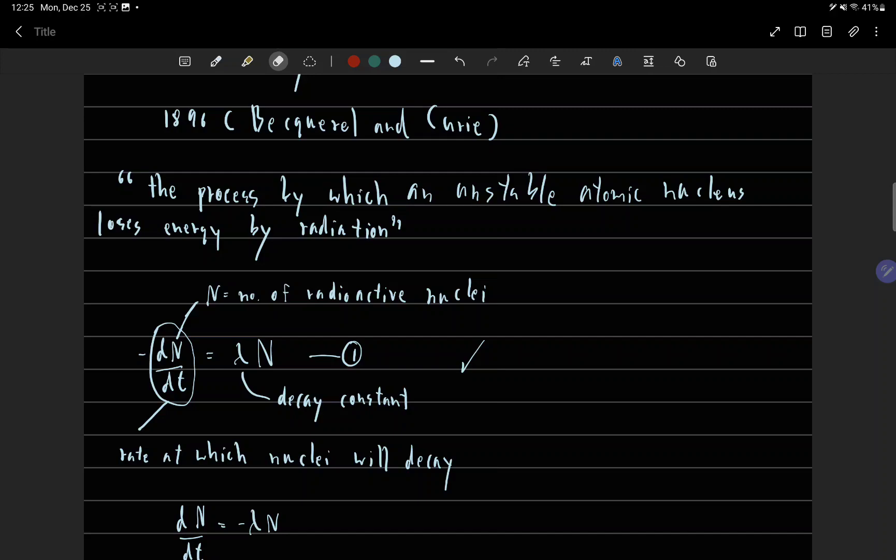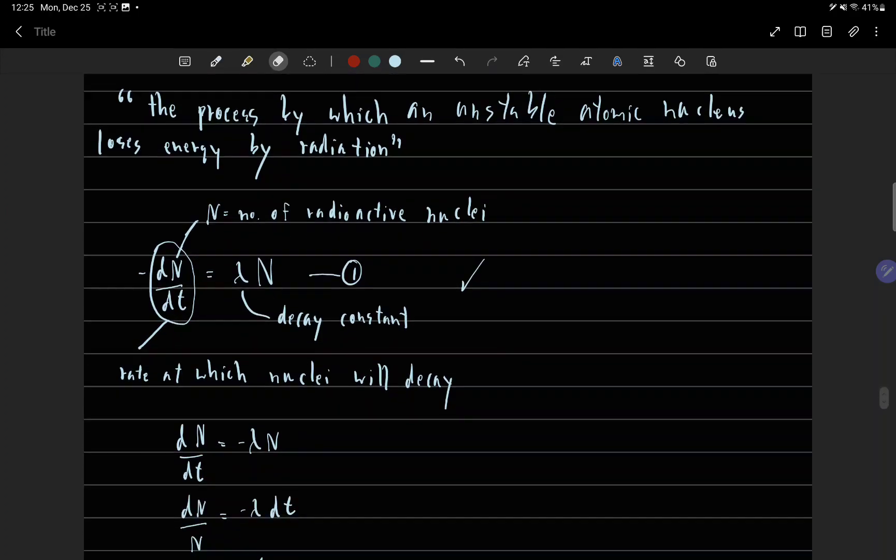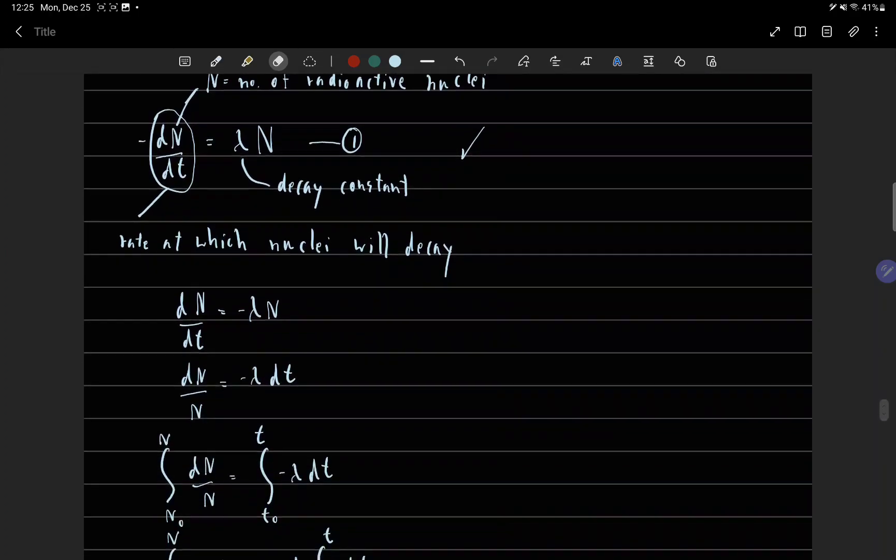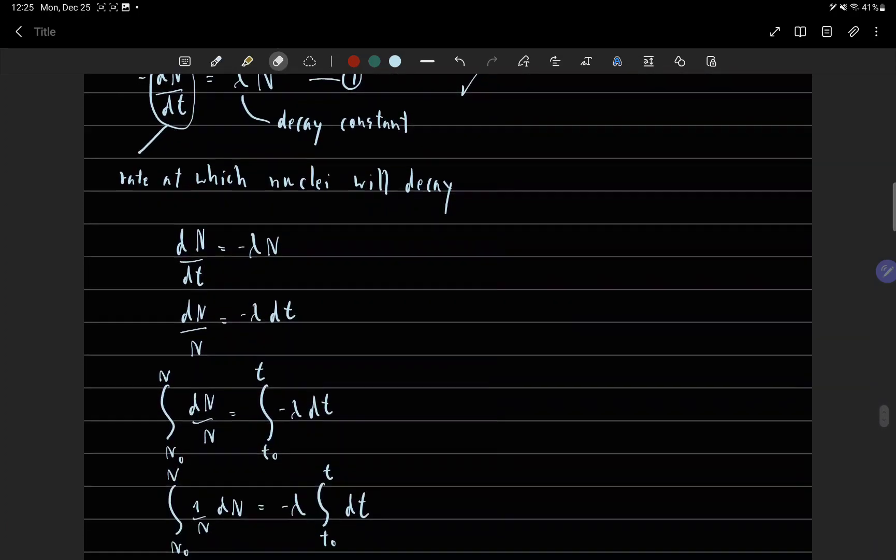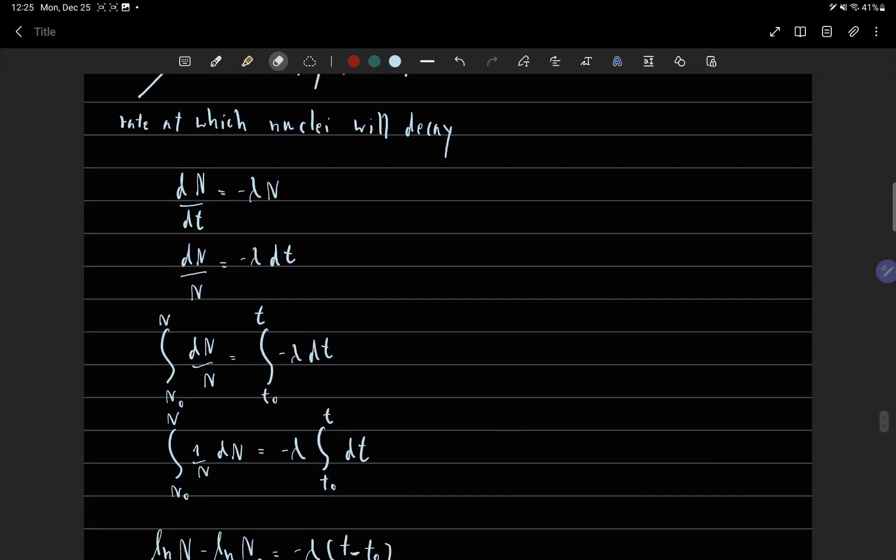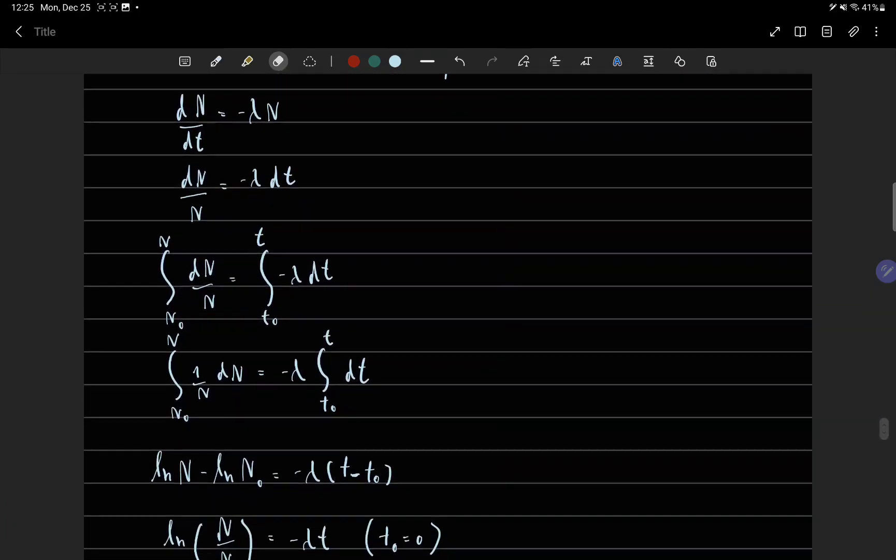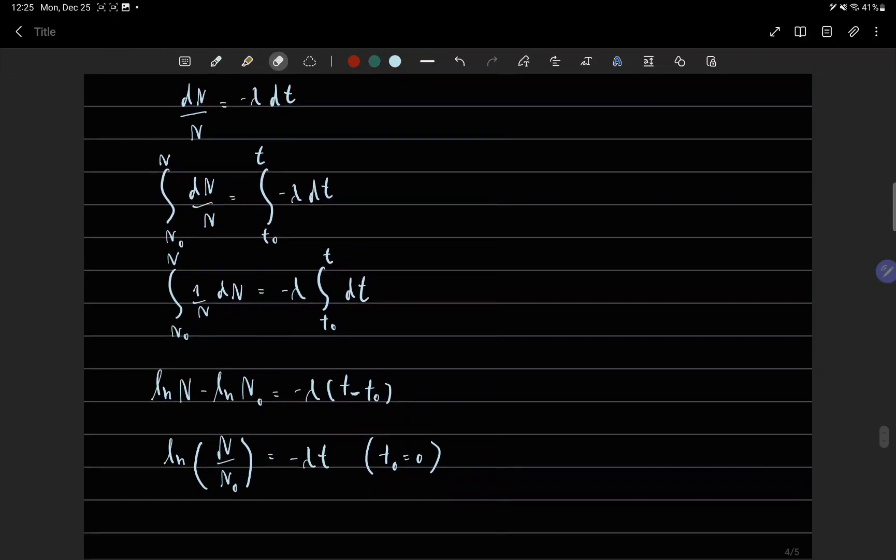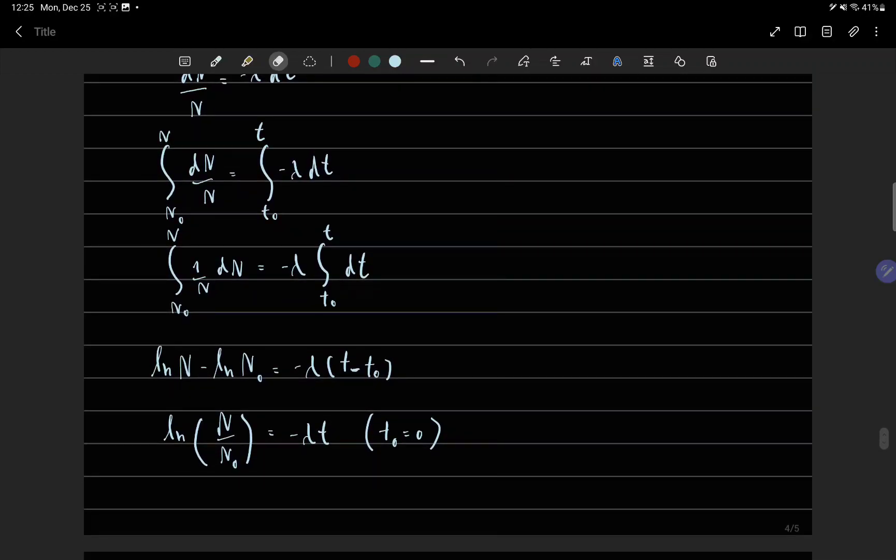Minus dn over dt equals n lambda, and we just integrate both sides.